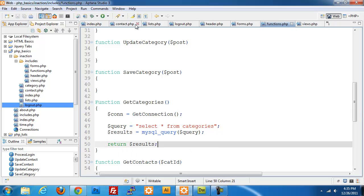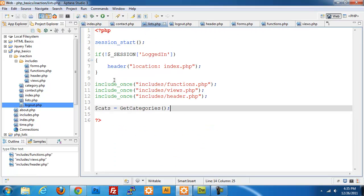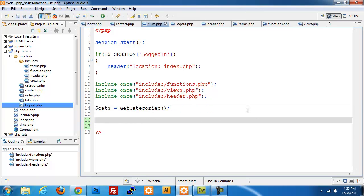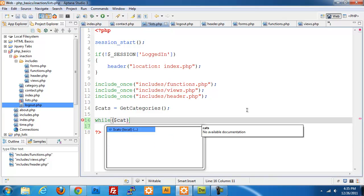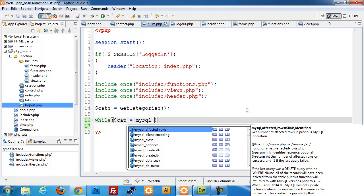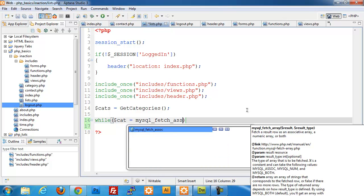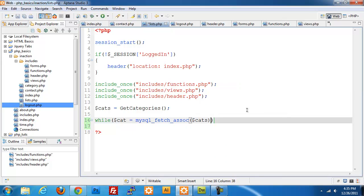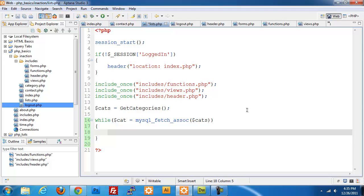Switching back to lists.php, we set up a while loop: while $cat equals mysql_fetch_assoc($cat_results), we echo an h3 tag. We also want each category to be linked, so we start building a hyperlink anchor tag inside that h3.